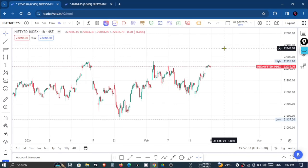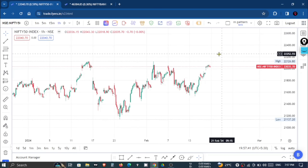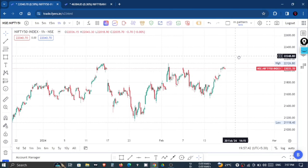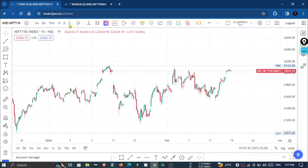Hello everyone, welcome back to Trade Universe. Today we will talk about Nifty and Bank Nifty. First of all, we have a Nifty 50 chart.